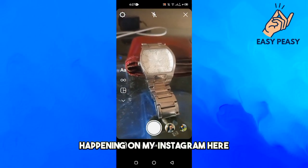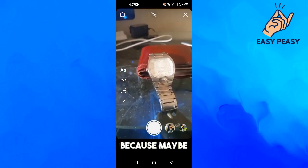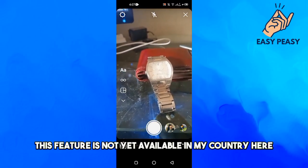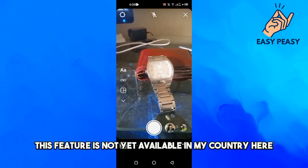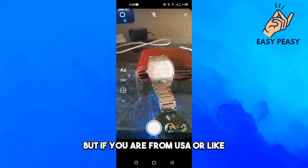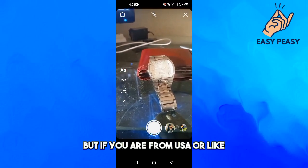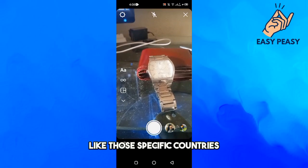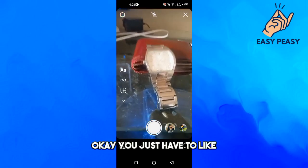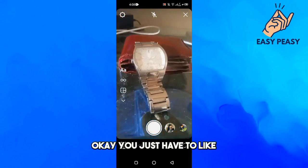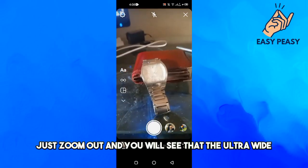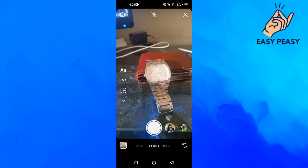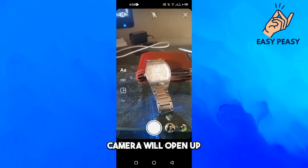This is not happening on my Instagram because maybe this feature is not yet available in my country. But if you are from the USA or those specific countries, you should try this — just pinch to zoom out, and you will see that the ultra-wide camera will open up.